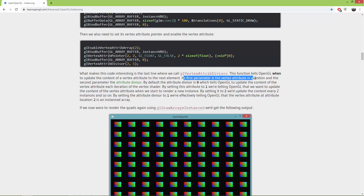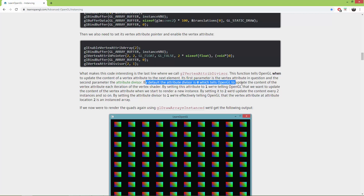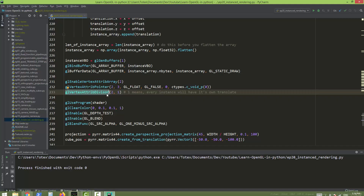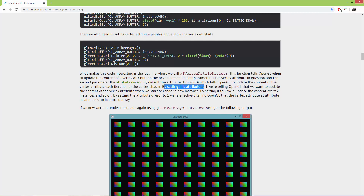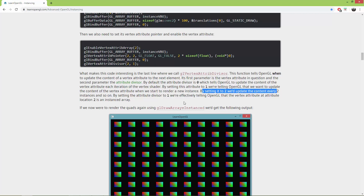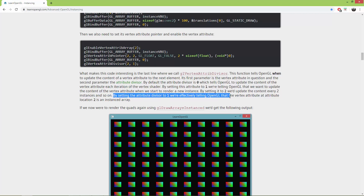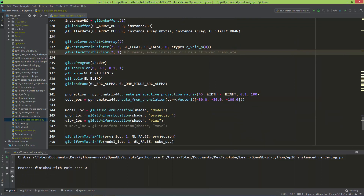The first parameter of glVertexAttribDivisor is the vertex attribute in question, and the second is the attribute divisor. By default the attribute divisor is zero, which tells OpenGL to update the vertex attribute each iteration of the vertex shader. By setting it to one, we tell OpenGL to update the content when we start to render a new instance. Setting it to two would update every two instances. Setting the divisor to one effectively tells OpenGL that the vertex attribute at location 2 is an instanced array.